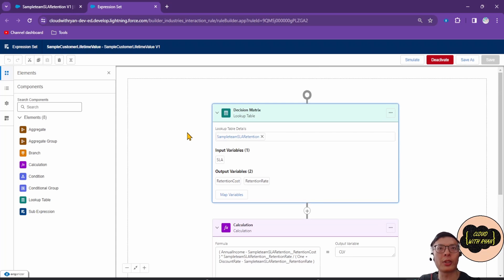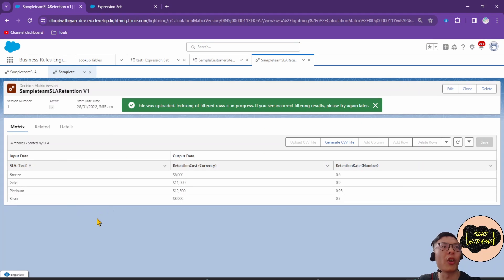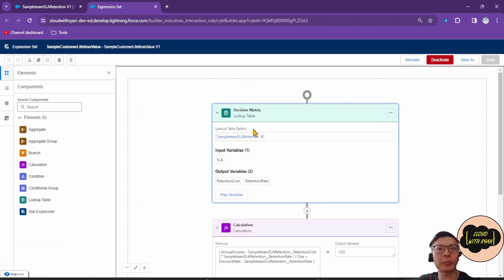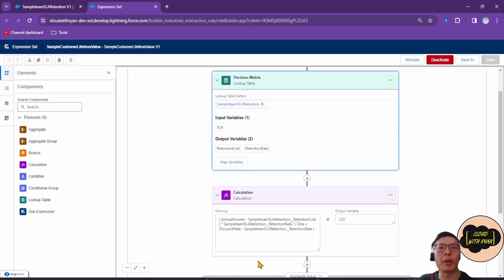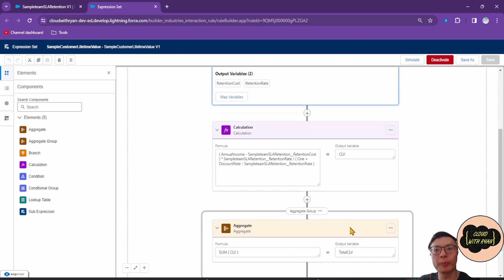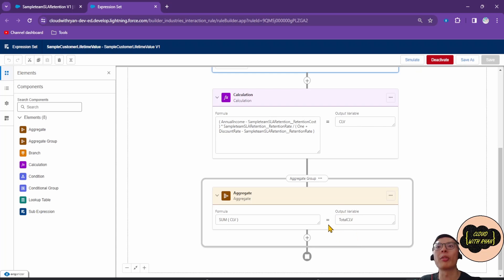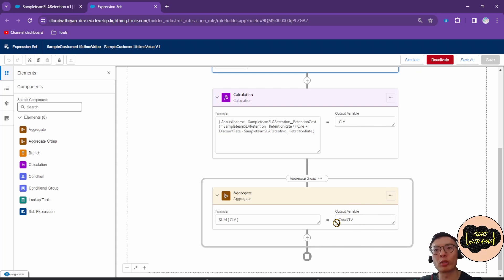In this Expression Set, it takes the lookup table as a reference. This lookup table is what we've looked at before. It's the service level agreement lookup table. Based on this lookup table, it performs calculations to work out the CLV, the customer lifetime value. It then sums up all the CLVs and stores that into an output variable, and this can be used in your Flow or OmniScript or a third-party tool.